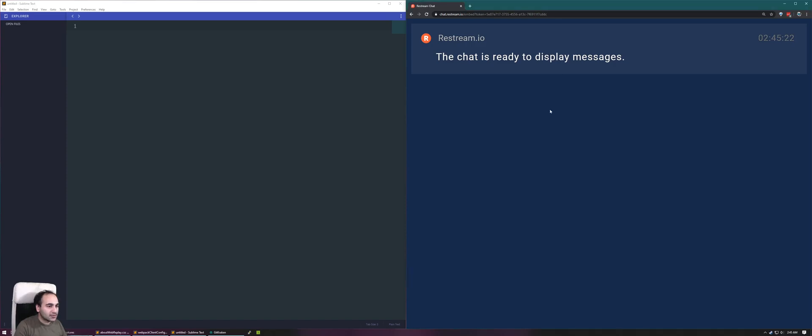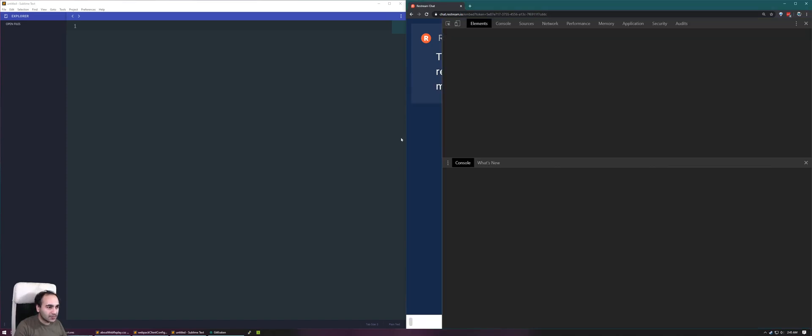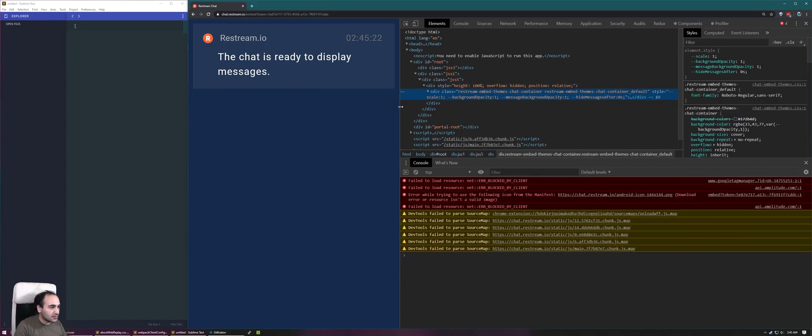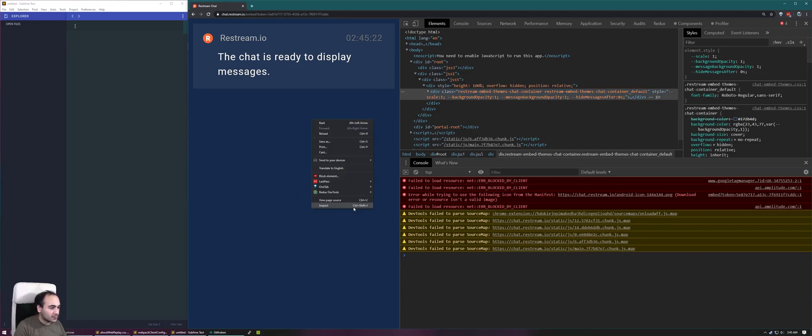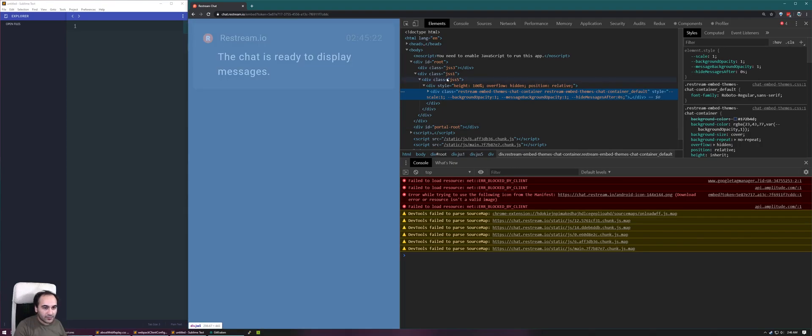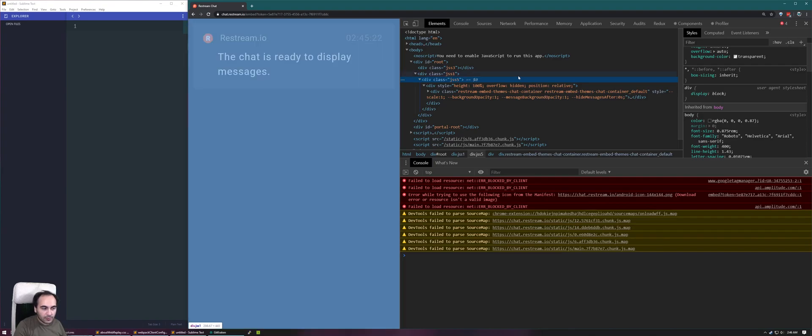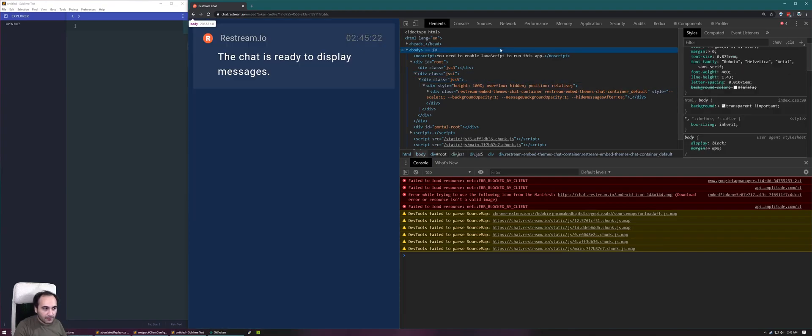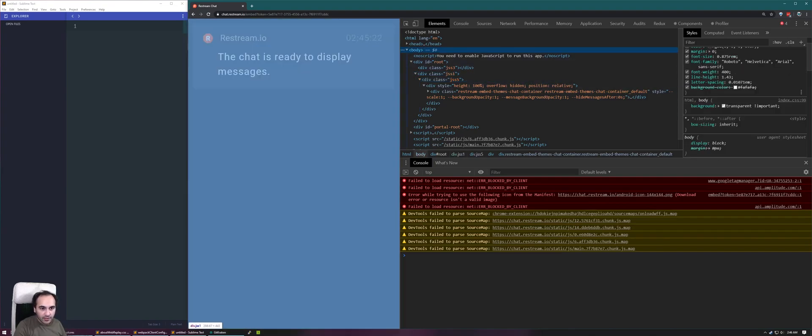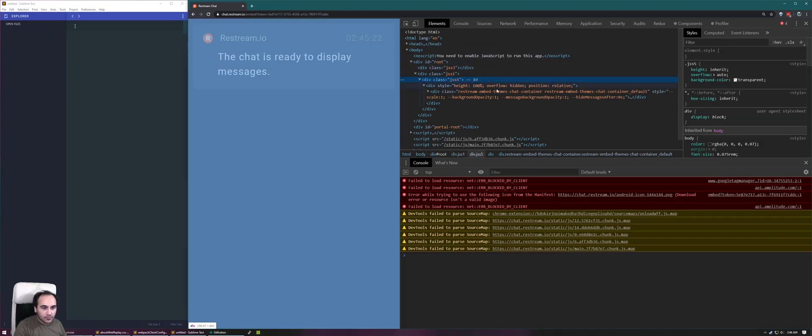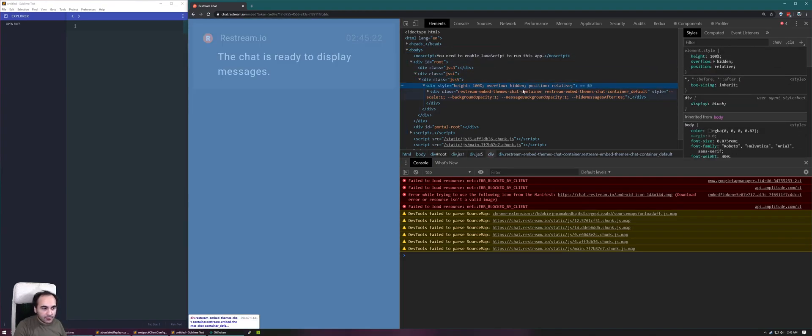What I'm going to do is try to get this chat to display differently. I want to see if I can get this background to remove so that when I'm streaming it, the background's also not there. Let's see if we can do that. We should have to figure out where this background color's coming from.